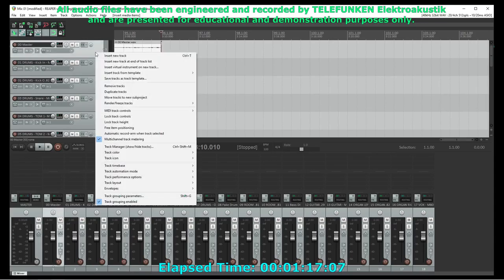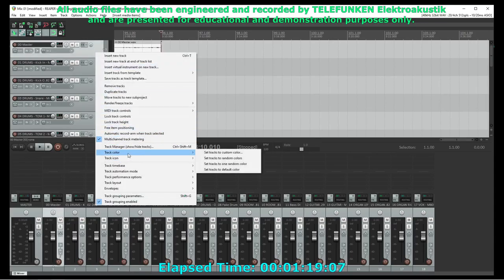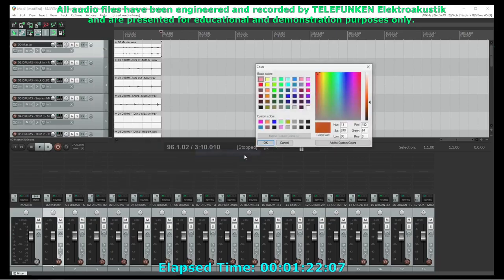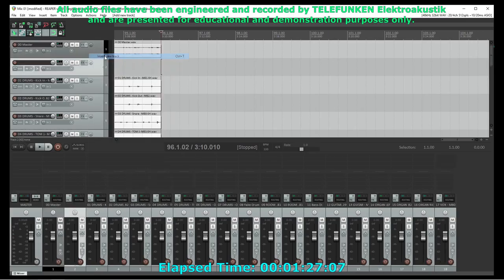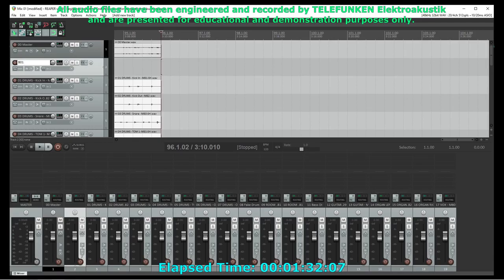After all the tracks are imported, I'm going to create my buses and color-code my tracks. And turn to the master track black because I'm not sure if I'll use it yet. I tend to use a lot of buses when I'm mixing. I did live sound for a number of years, and when you're doing live sound, you live and die by your buses.